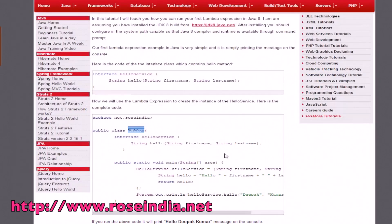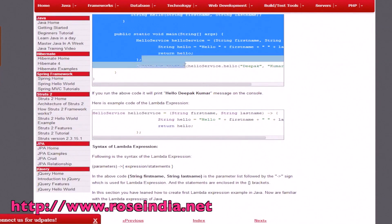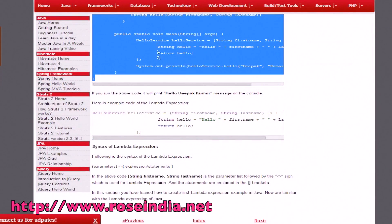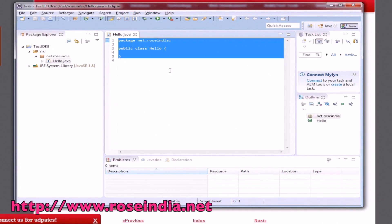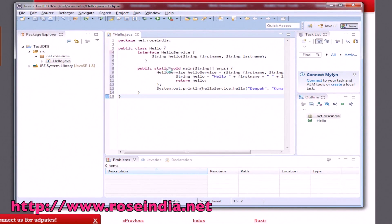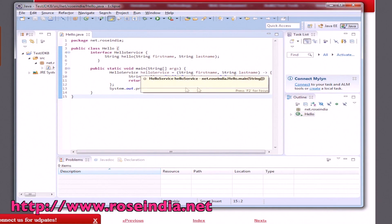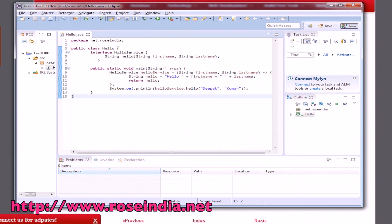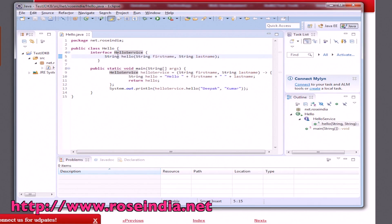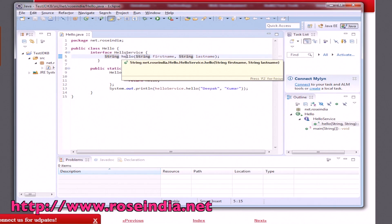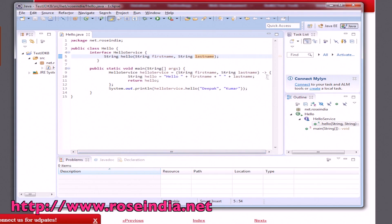Here we will copy the code from this web page. Now, this is a simple lambda expression. We will simply print the hello world message here. We have our interface HelloWorldService. It has a method called hello with first name and last name, and its implementation is here. We are using the lambda expression for creating the instance.